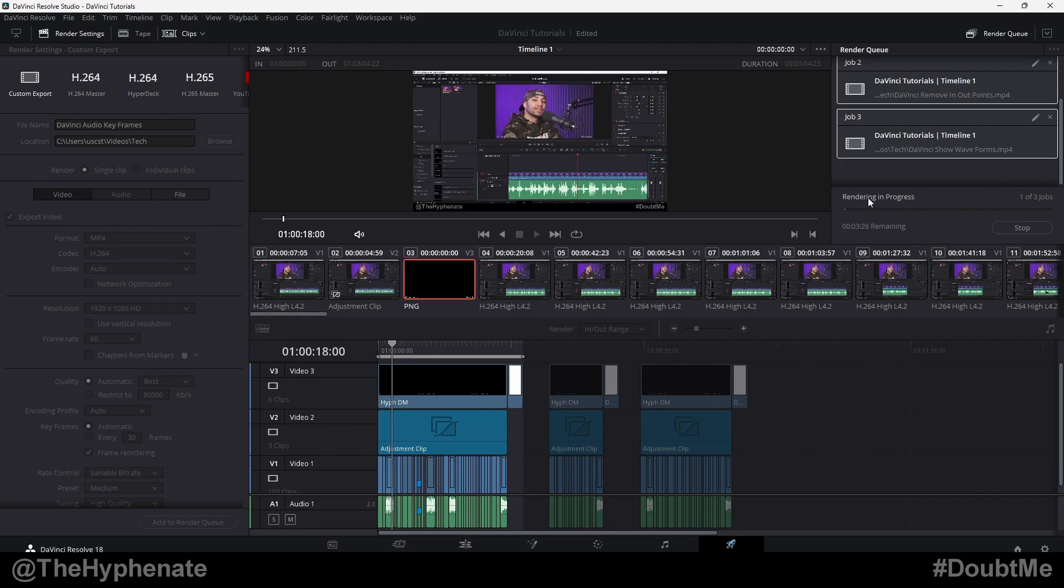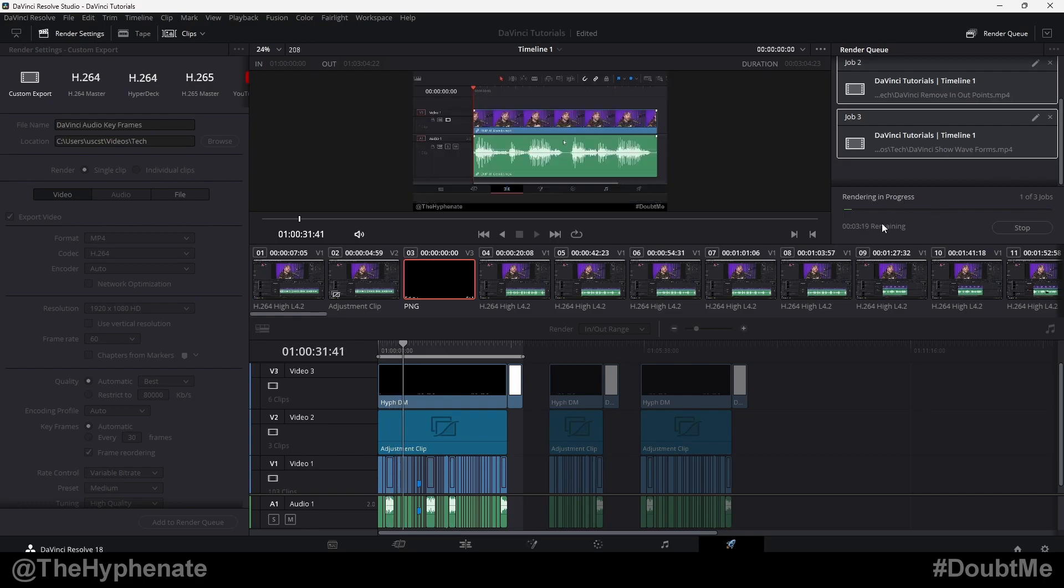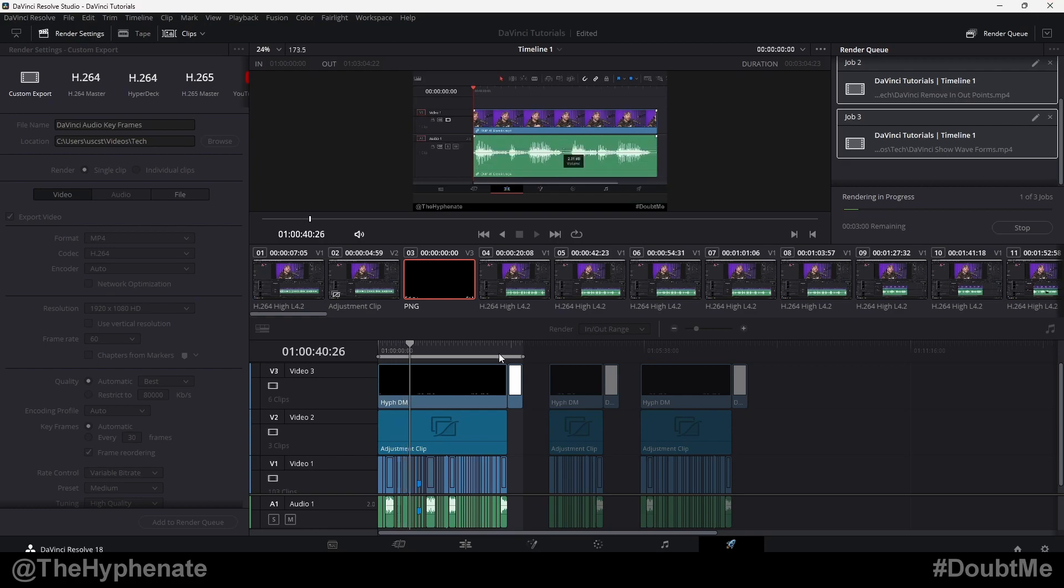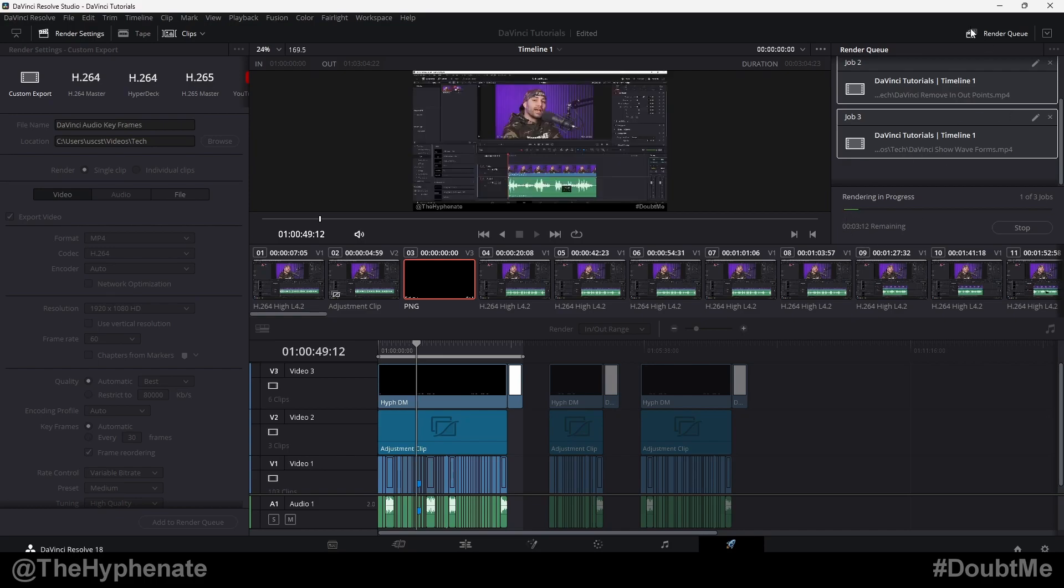So you can see here it says rendering in progress, one of three. And again, you don't have to do every section. You can choose specifically which ones you want, though you can go ahead and add them to the queue, but just select the ones that you actually want to render.